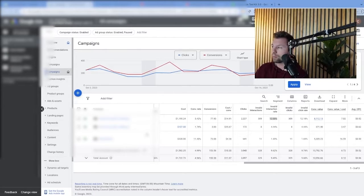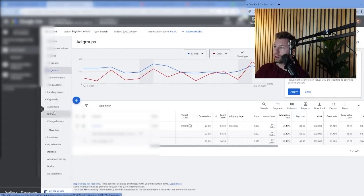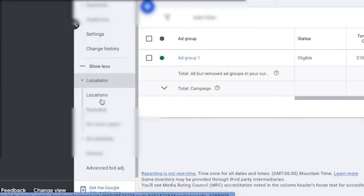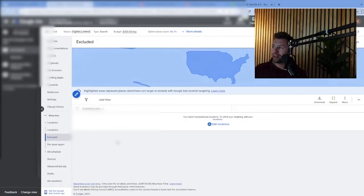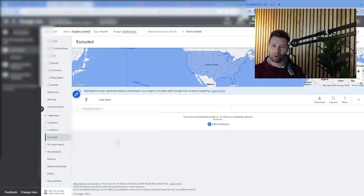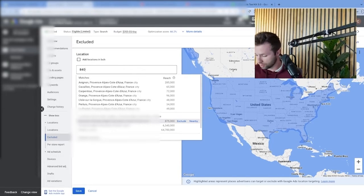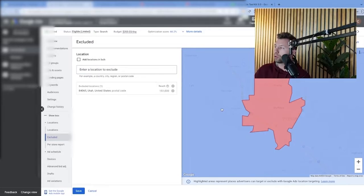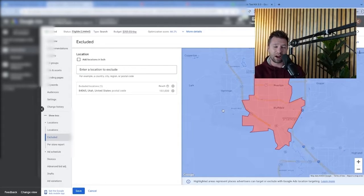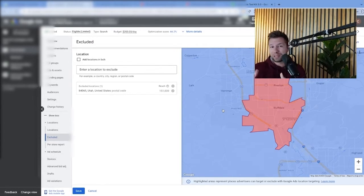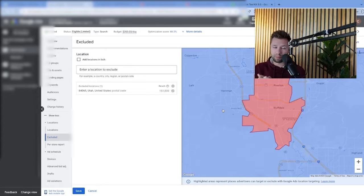Some of the things you can do to prevent competitors and bots from clicking your ads: come into your campaign settings, then come over to locations. You can go through and exclude locations. If you can find the zip code of where your competitor's office is located, you can go through and exclude that zip code. The benefit is that competitor won't see your ads and can't click them. The con is that there could be potential customers in that area who also get excluded — which could be a problem — but this is one way to prevent those competitors from clicking your ads.